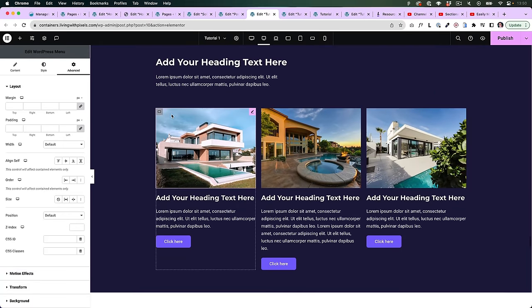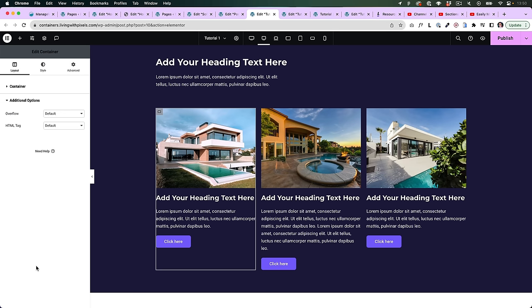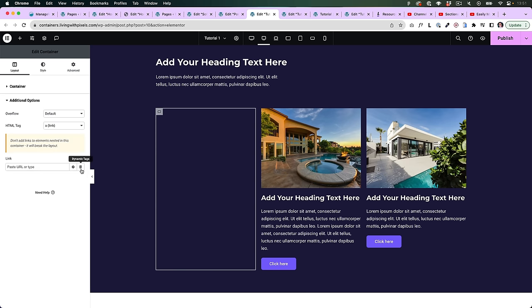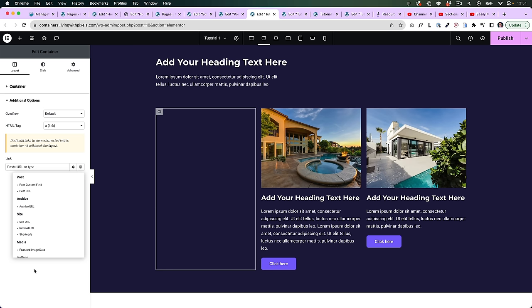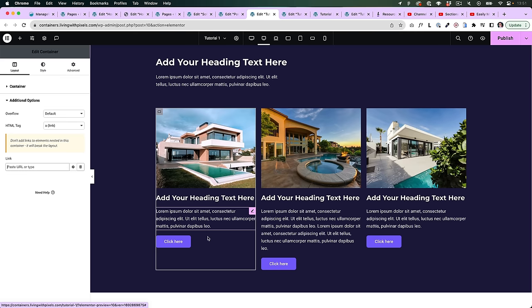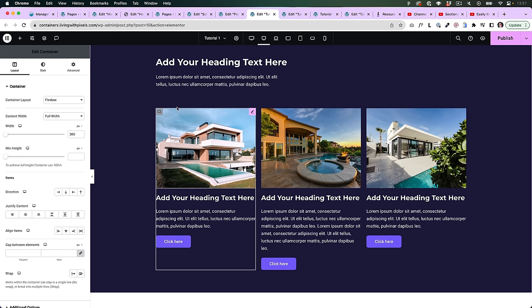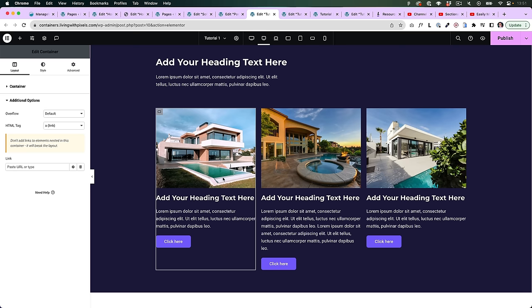Another thing you should know is that you can now make full containers clickable — this wasn't possible with the columns system before. If you scroll down and go to additional options, then HTML tag, you can put the container on a link, paste a link or search for it dynamically, and link the whole container to another page. Just make sure you delete all other links inside it — if a button also contains a link, Elementor can crash. So if you decide to link a whole container to a page, make sure there are no other items also linking to something.